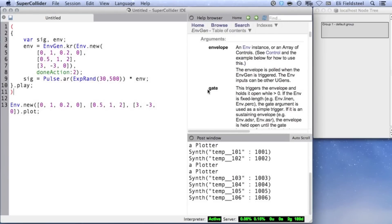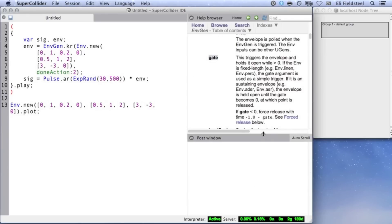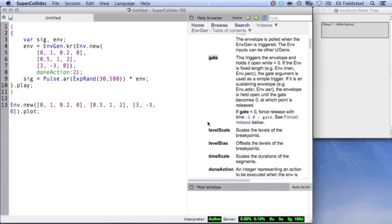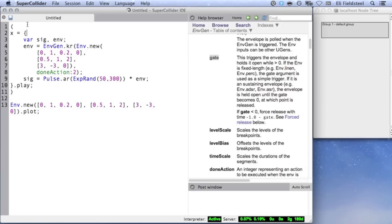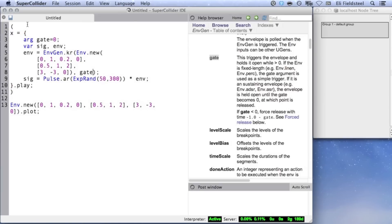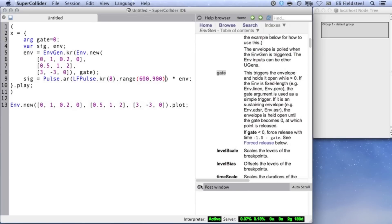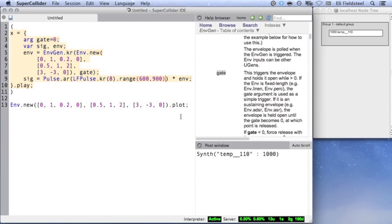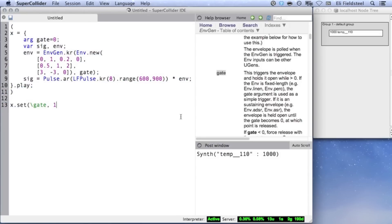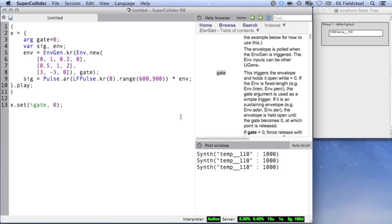I'll now move on to EnvGen's second argument, gate. In the case of fixed length envelopes, such as the one we've been dealing with, gate can be used as a trigger, which will reset the envelope. To re-trigger the envelope, gate must change from a non-positive value to a positive value. Generally, it's a good idea to just use 0 and 1. Notice in the EnvGen help file that gate's default argument is 1, but I'm overwriting it with a value of 0. So the synth has been created, but the envelope hasn't been triggered yet. All we need to do is set gate equal to 1. As I said, a trigger occurs when the value changes from non-positive to positive. Therefore, evaluating this line again won't do anything, since gate has already been set to 1. So one option is to set gate back to 0, and then set it to 1 again to re-trigger.